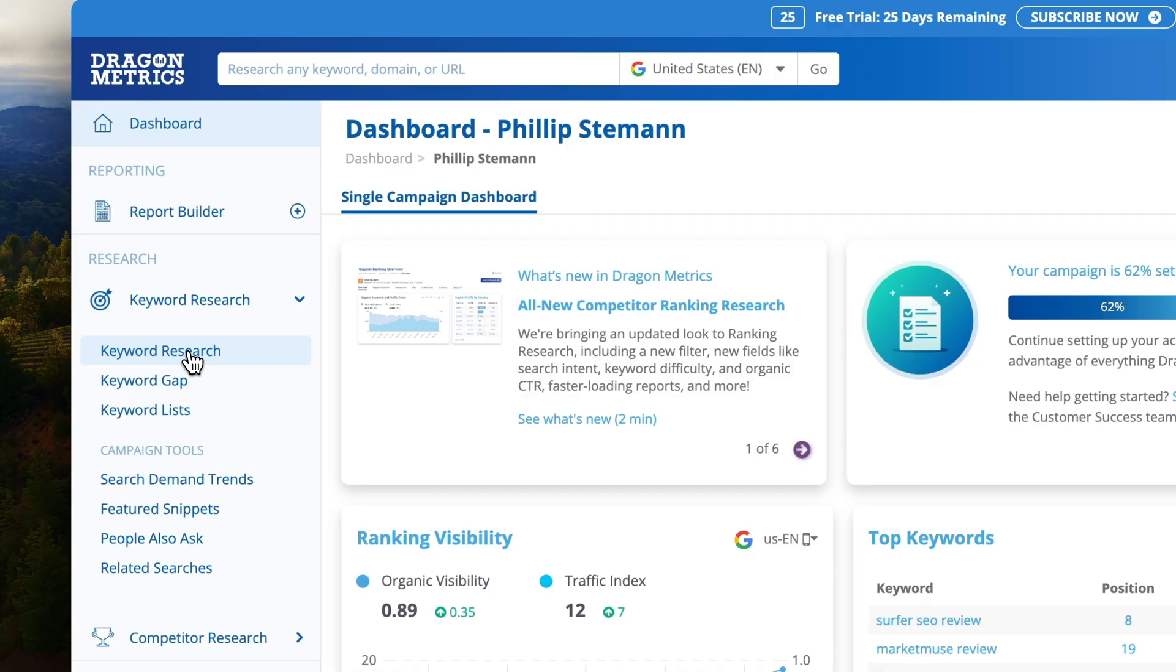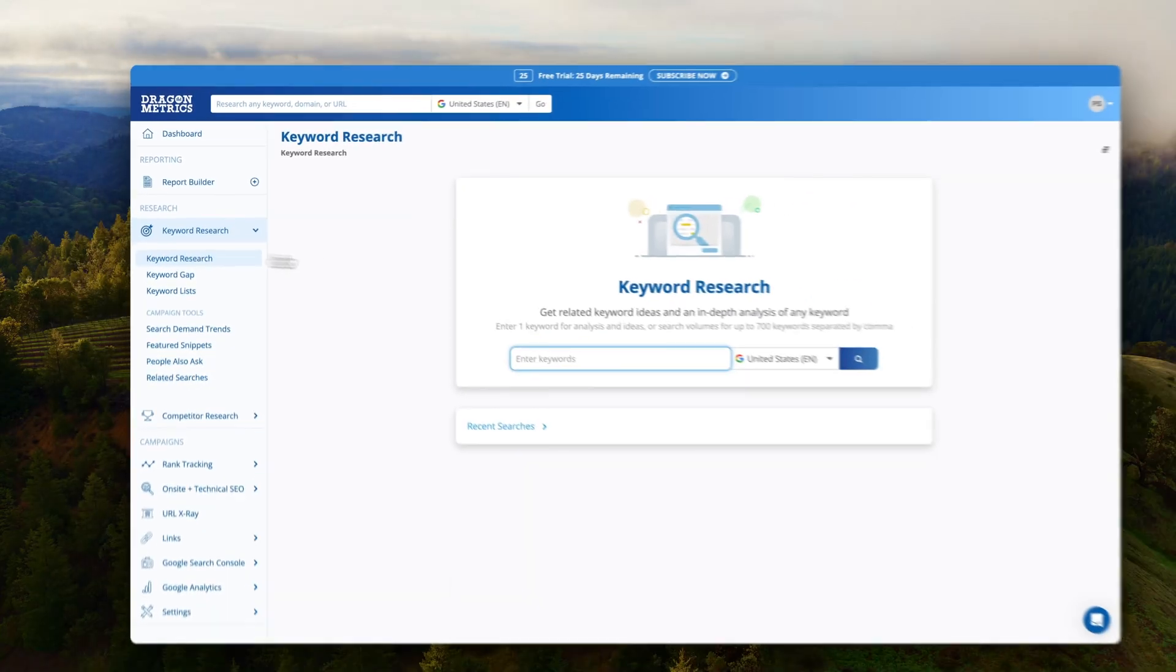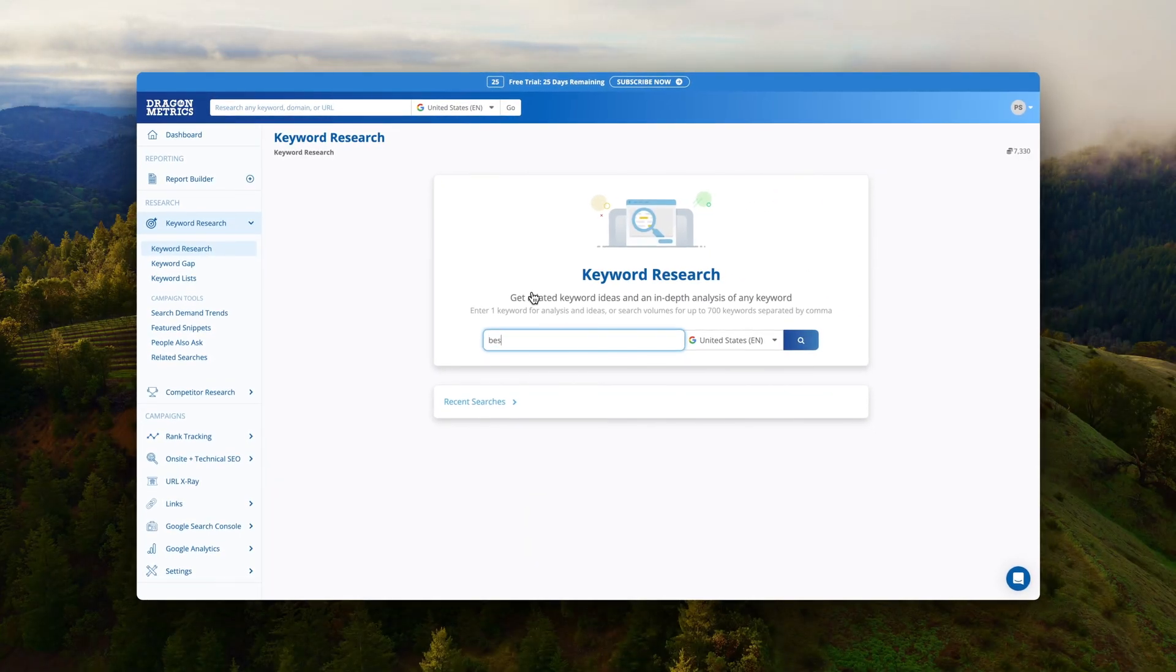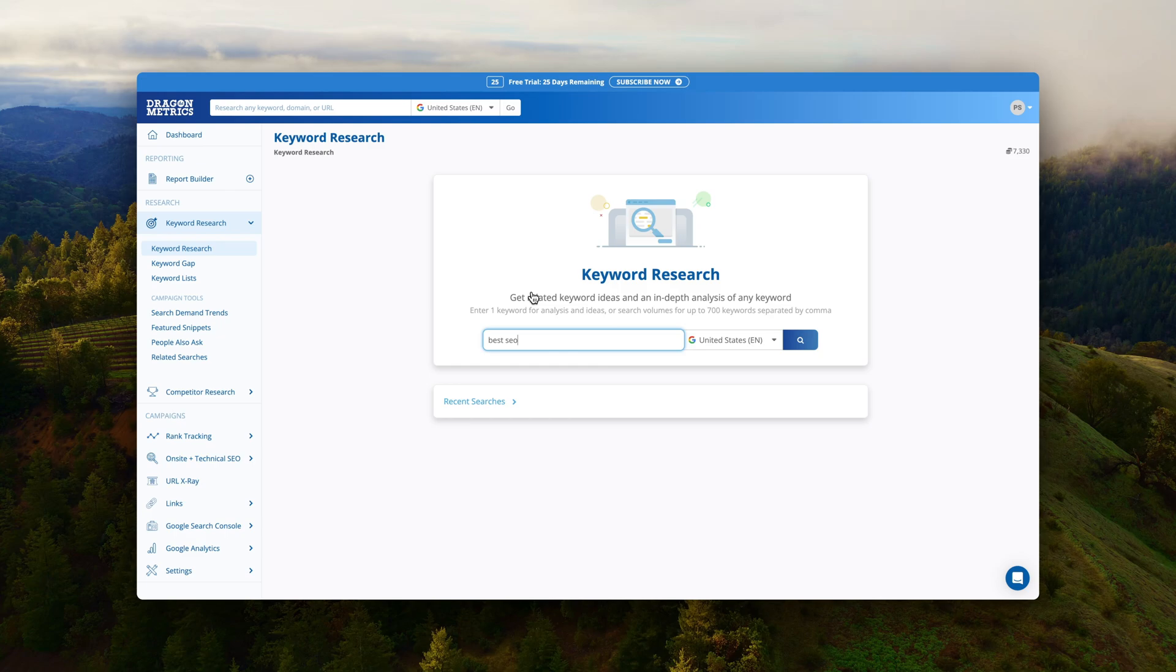The two ways are either you do it completely normal where you enter a seed keyword and then you get a lot of keyword ideas based on that or you use the keyword gap method which is also part of the Competitor Research module. But let's start with the Keyword Research search completely normal where we enter a seed keyword and let's see how many keyword ideas we get.